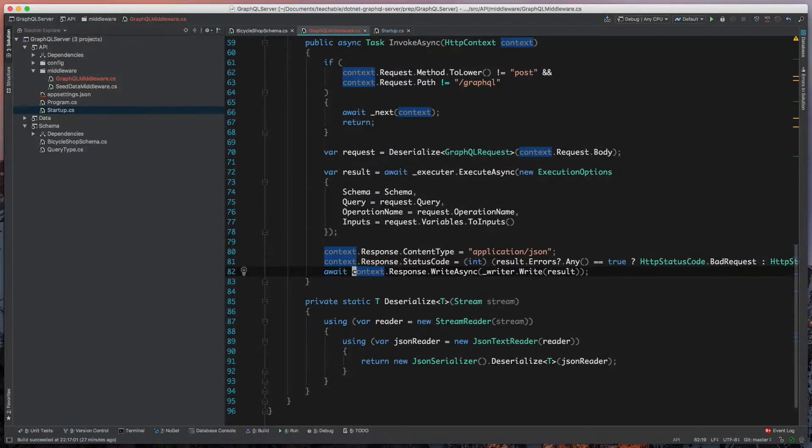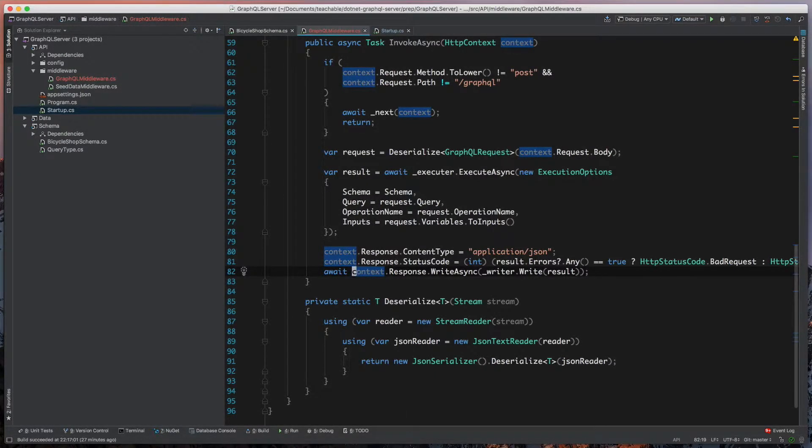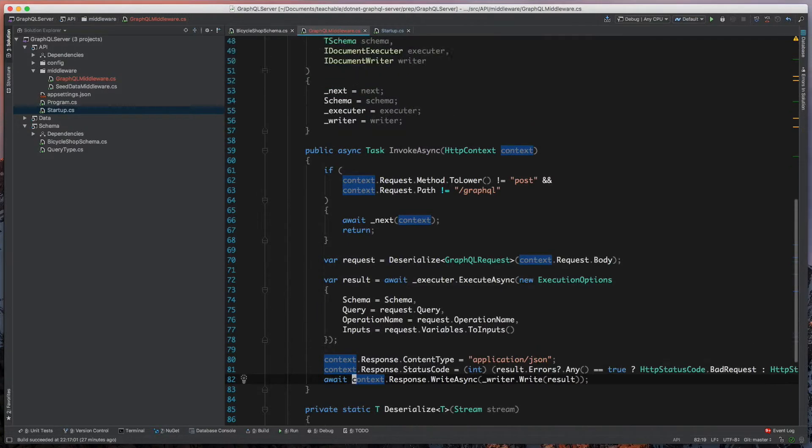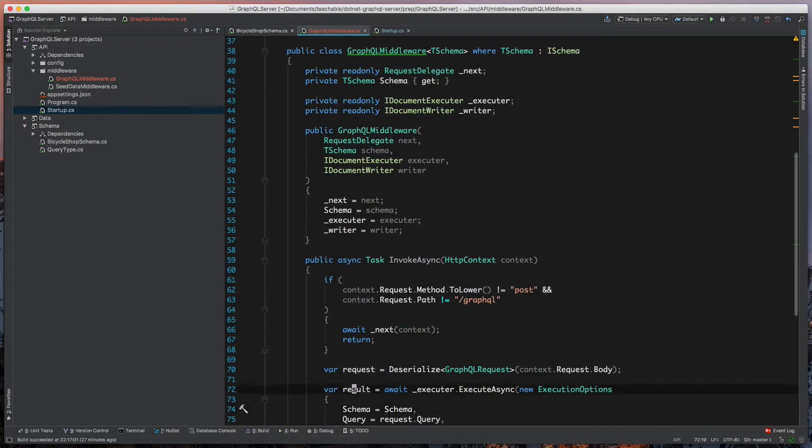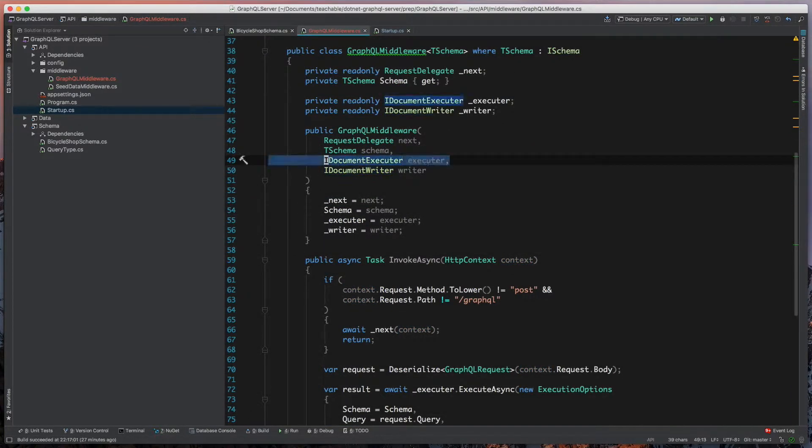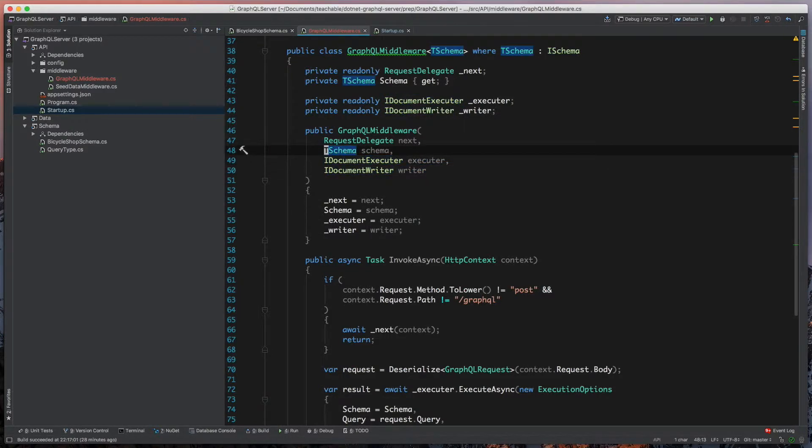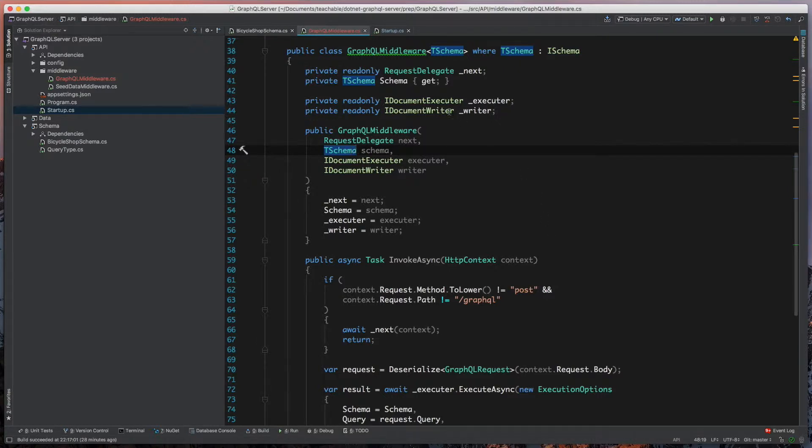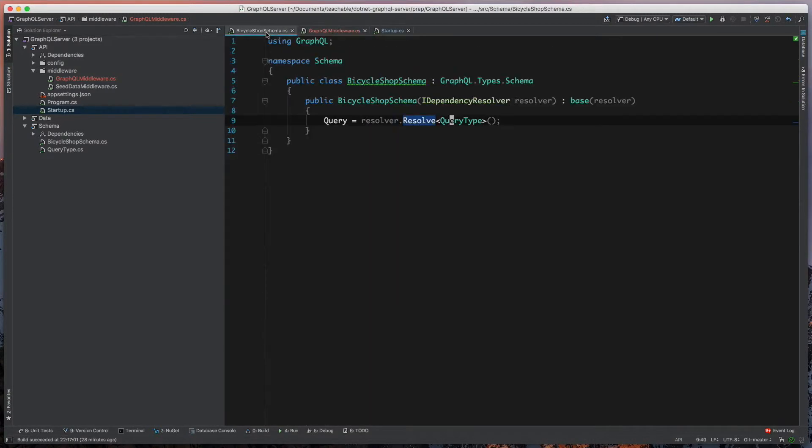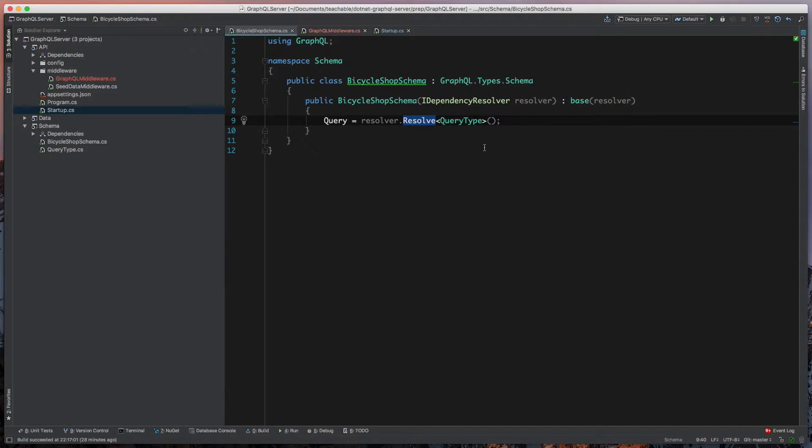So we don't need to do very much more. The last few pieces are going to be registering our types. If we look, we're expecting to take in a type of iDocumentExecutor and iDocumentWriter. If you also notice, we're taking a type of tSchema, which if we look at our GraphQL schema, takes an iDependency resolver and is trying to resolve a query type.